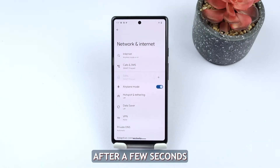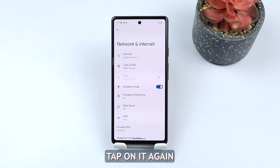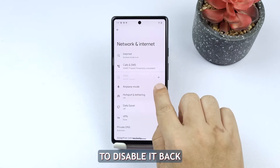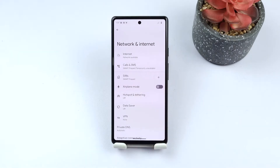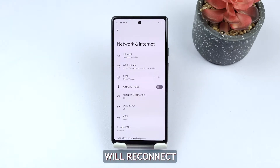After a few seconds, tap on it again to disable it back. This time, your phone will reconnect to the network.